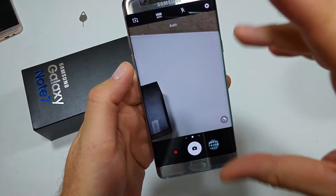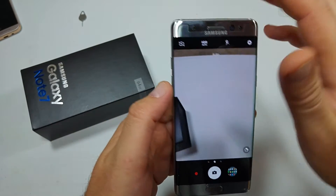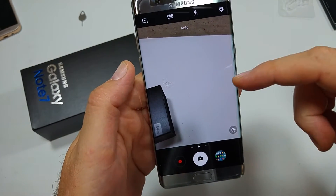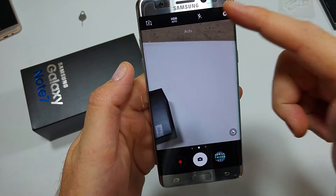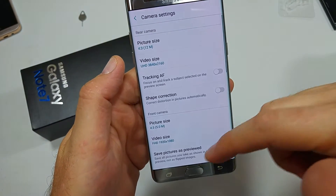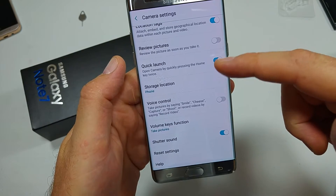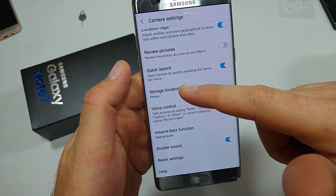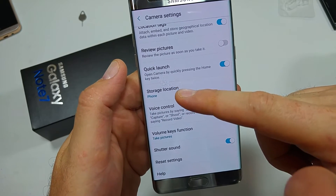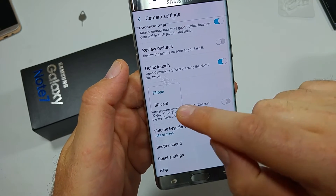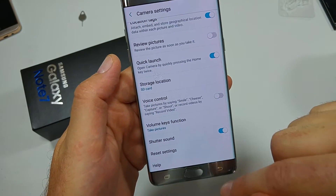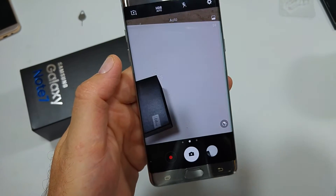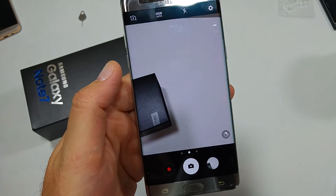So if you're taking a video and you want to make sure they're stored to the memory card, first launch the camera, tap on the gear, and scroll towards the bottom. Tap on storage location and you can select SD card. So now every photo you take goes to the memory card.